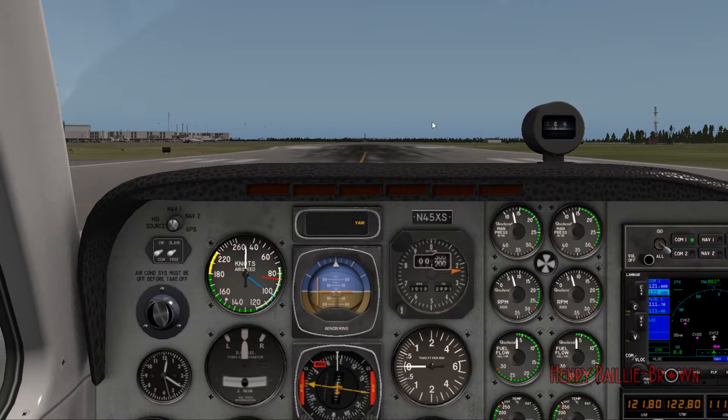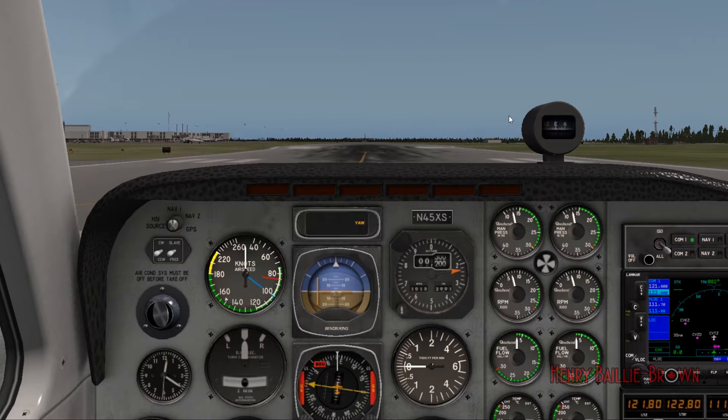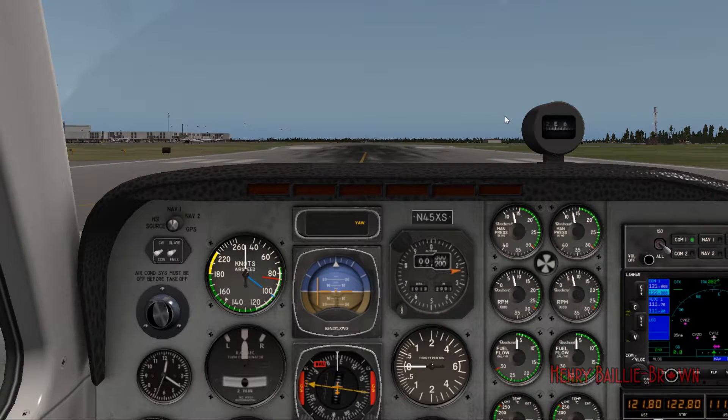Hey everyone, how's it going? It is Henry and welcome back to another exciting tutorial in X-Plane 10. Today we're flying in the Baron.